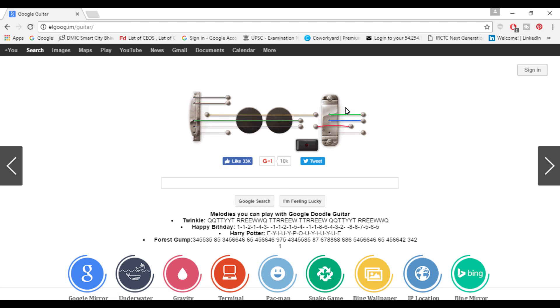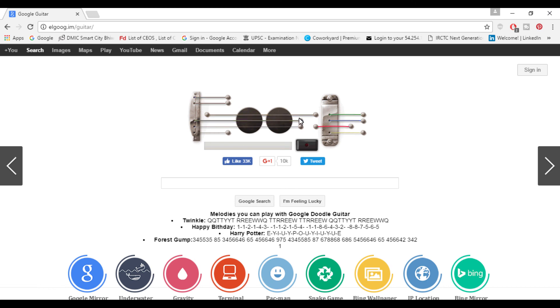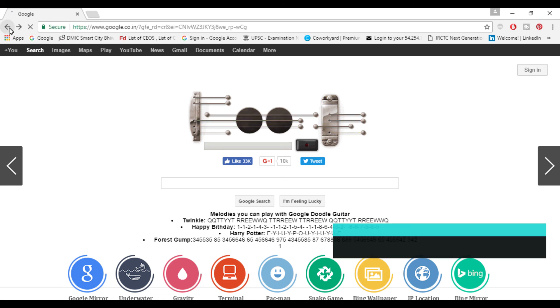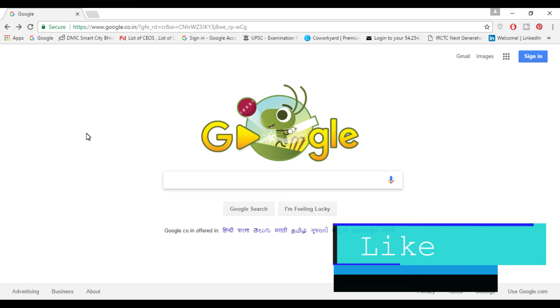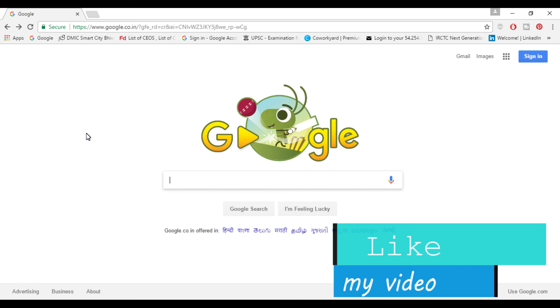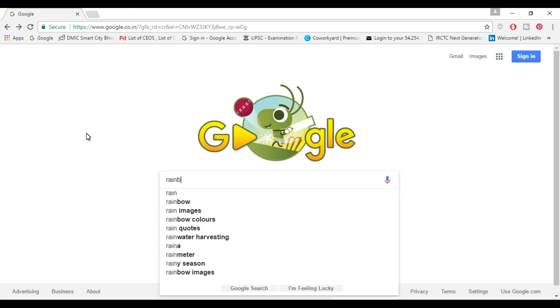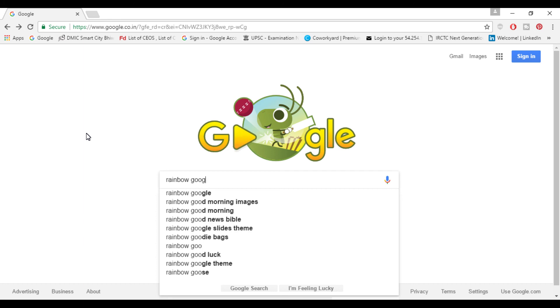You can record them if you want but I don't want to record them. There are different melodies which you can play with Google guitar. So moving on to next trick, for this you need to search rainbow Google and press 'I am feeling lucky.'